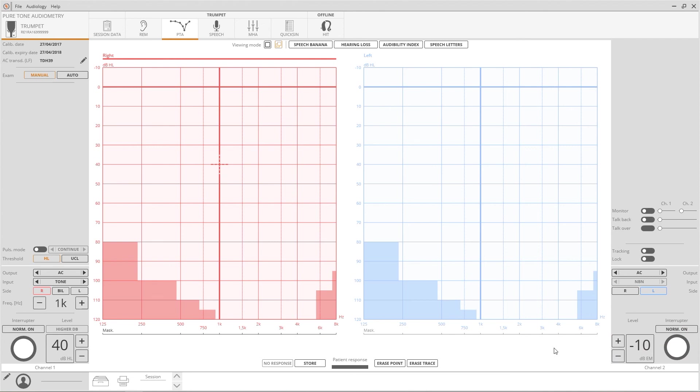A safety lock prevents undesired stimulations above 100 dB HL. Click on Higher dB to confirm the intention of testing intensities above that level.